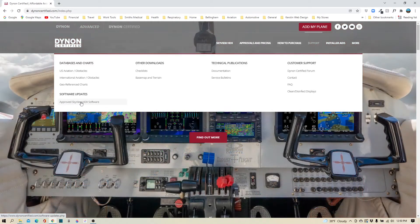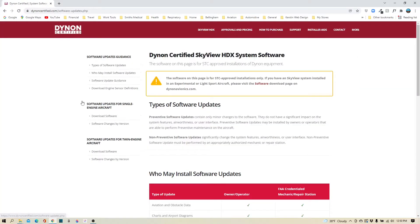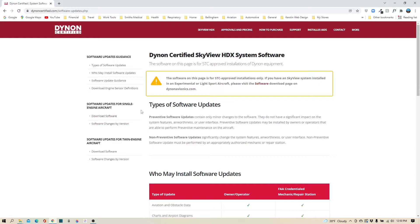Click the approved SkyView HDX software tab. On this page here you can read all about Dynon SkyView HDX system software. For our purposes today, we're going to specifically go to the single engine aircraft tab and we're going to click download software.